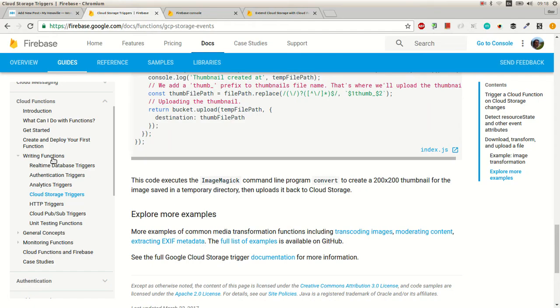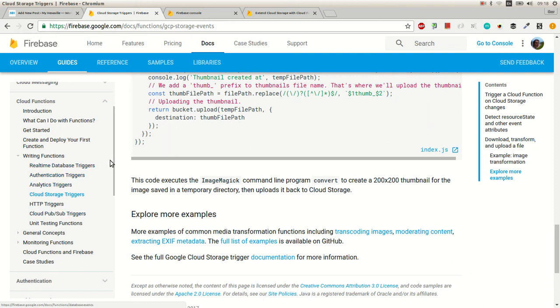And there are many different triggers. Like authentication, storage, analytics, all that stuff. You can check it out out there.